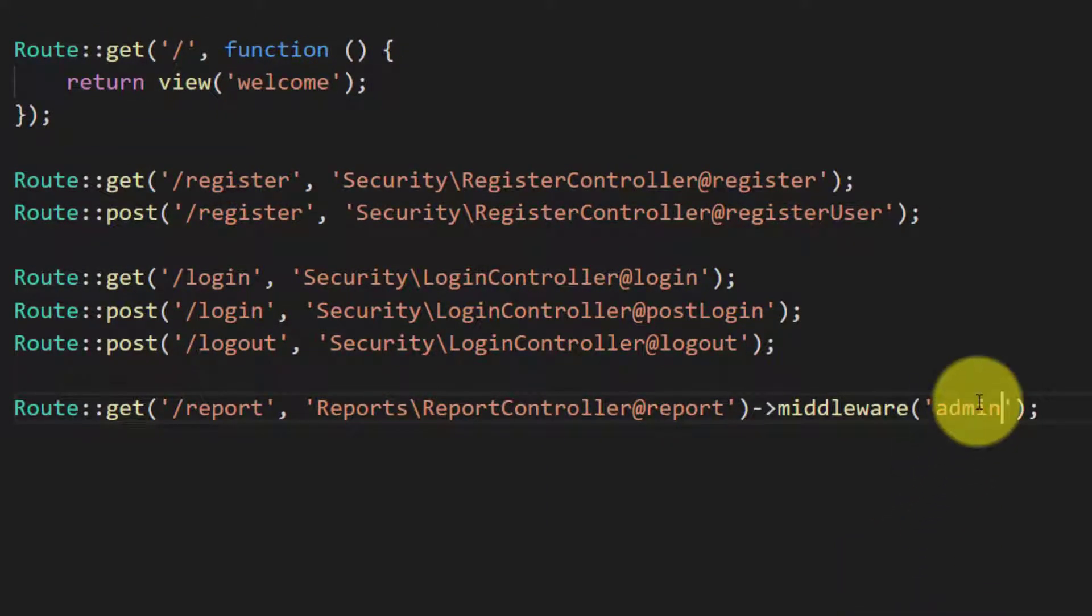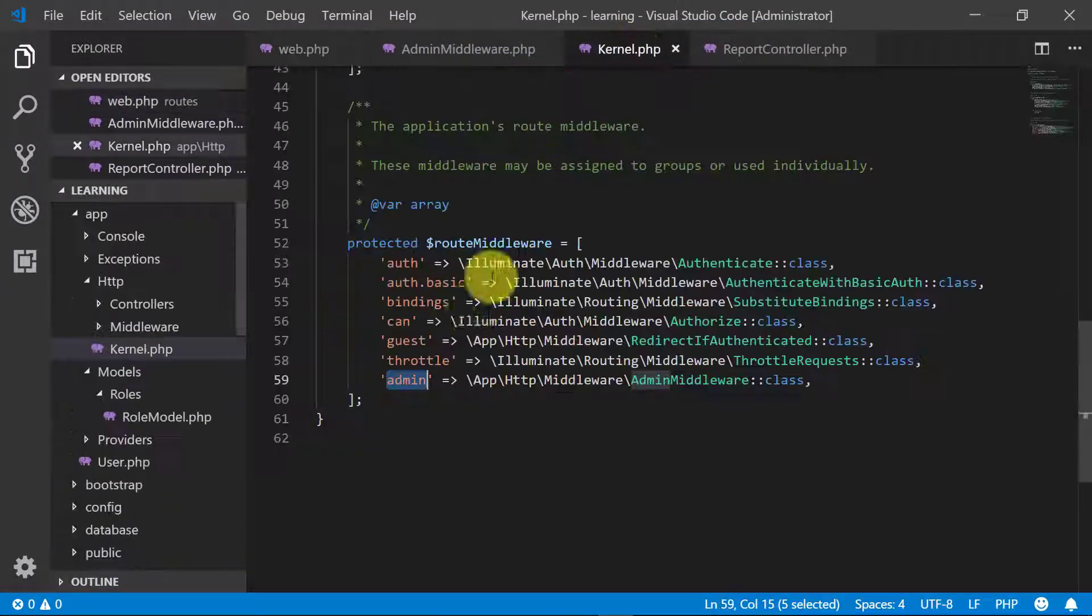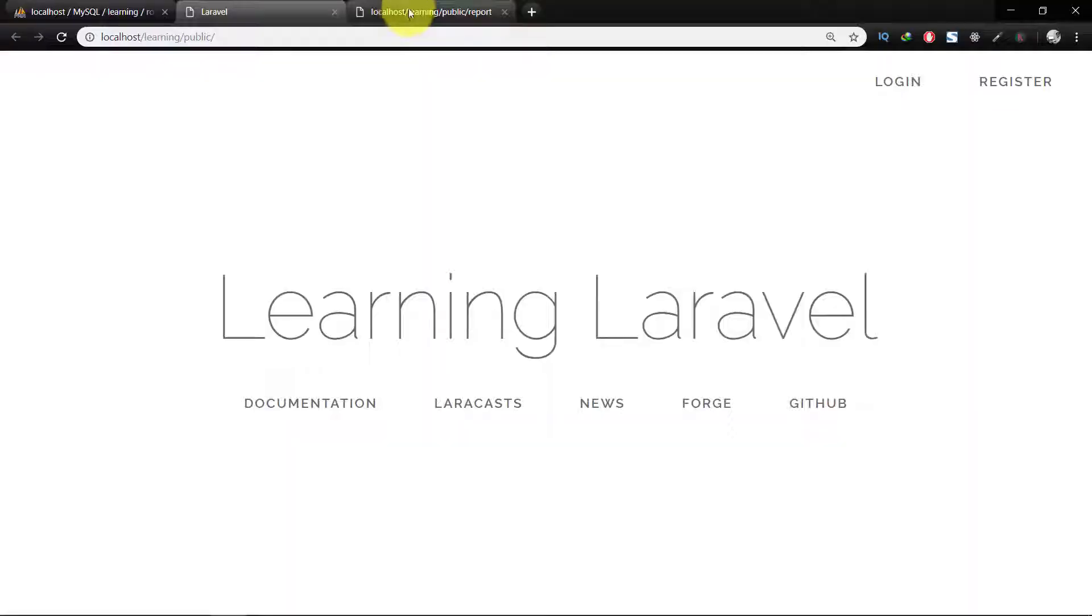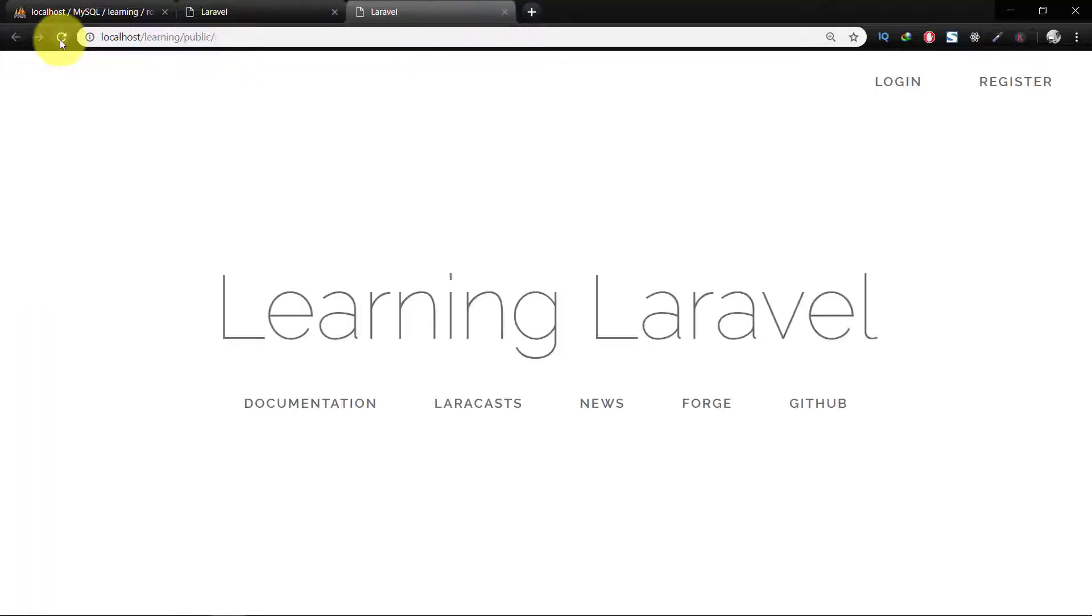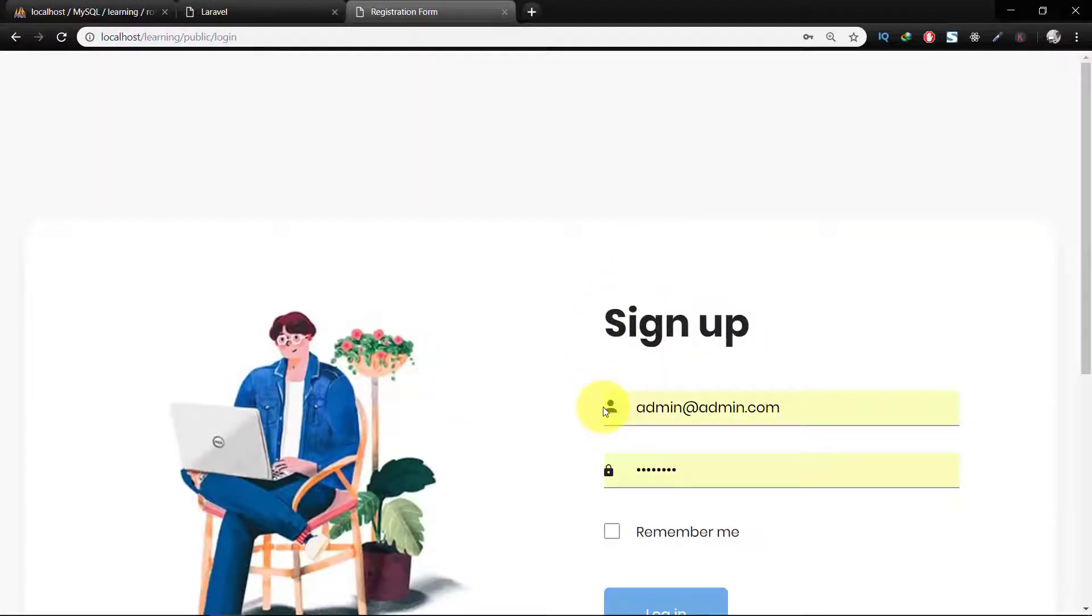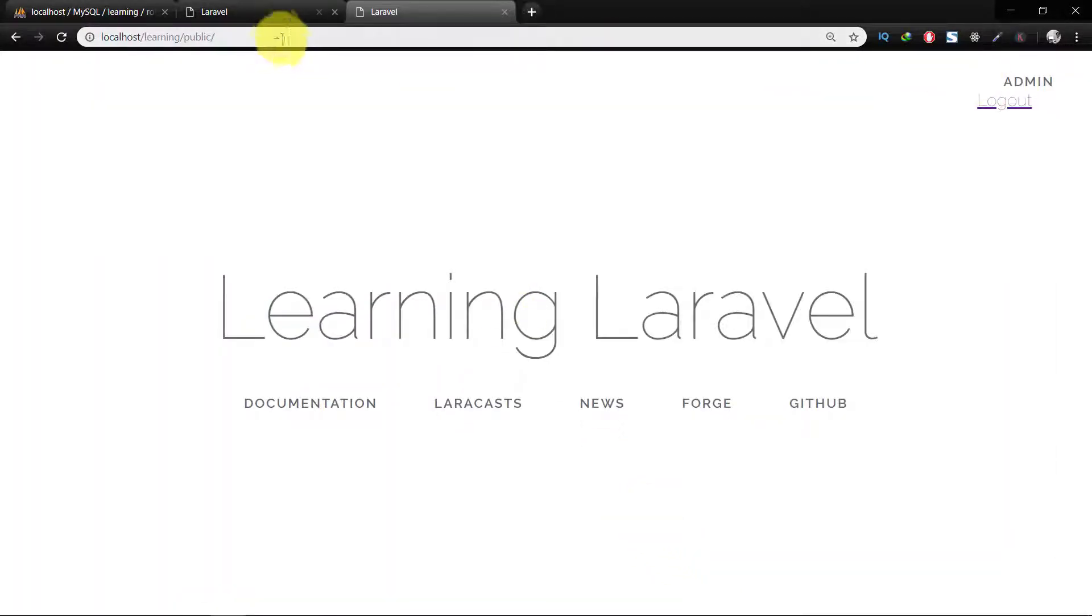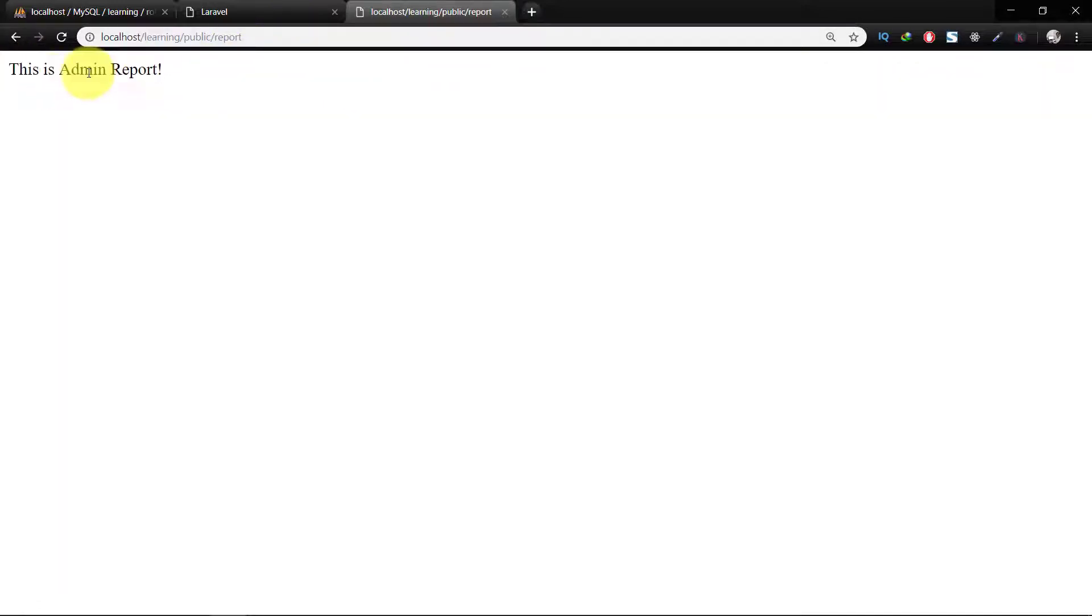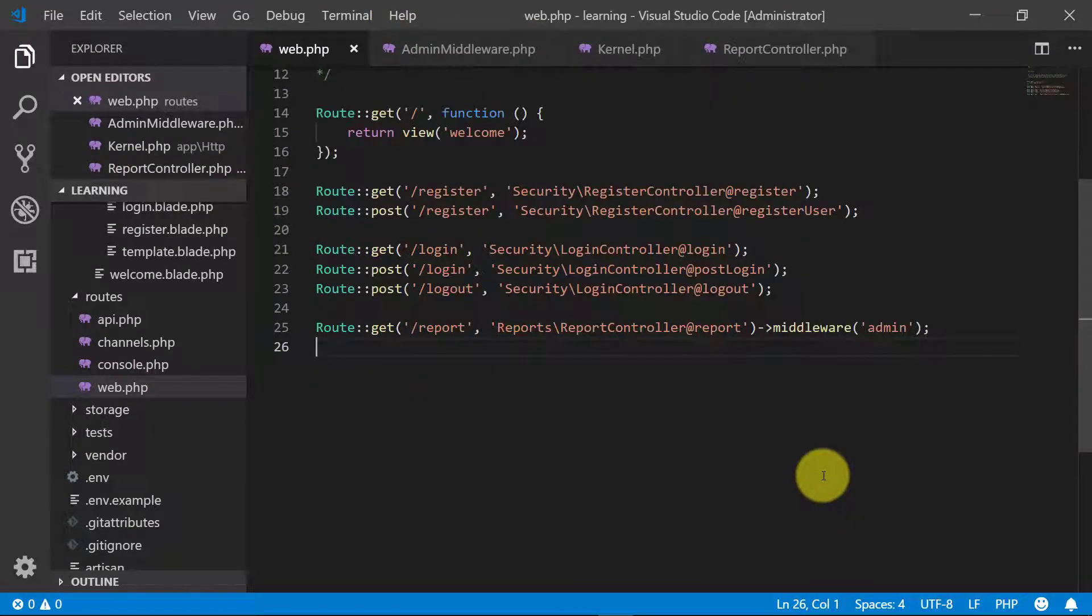The name here is the same which we register here. So now let's check this. As we are not logged in, so it redirected us to home URL. Now let's log in our user and check the report. Now it's showing our report.